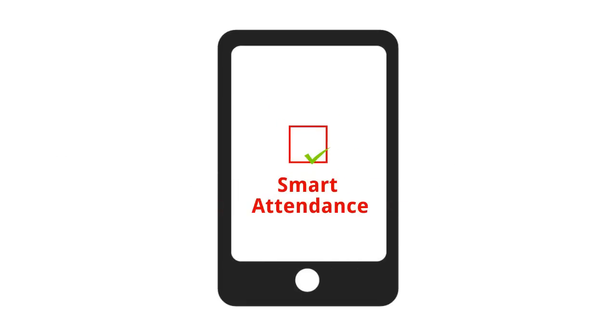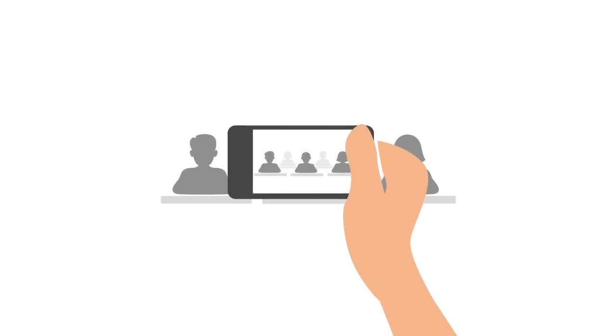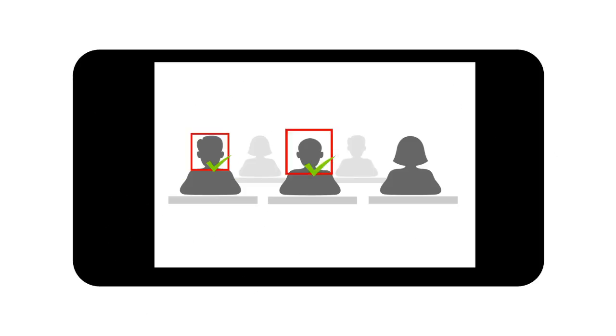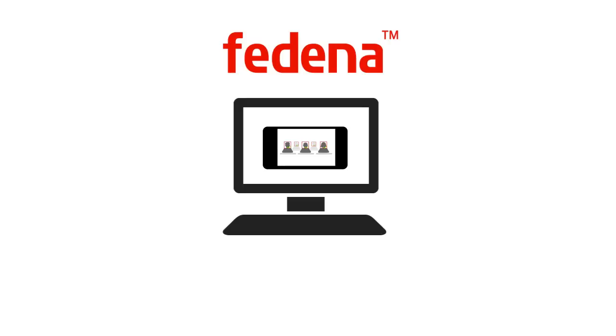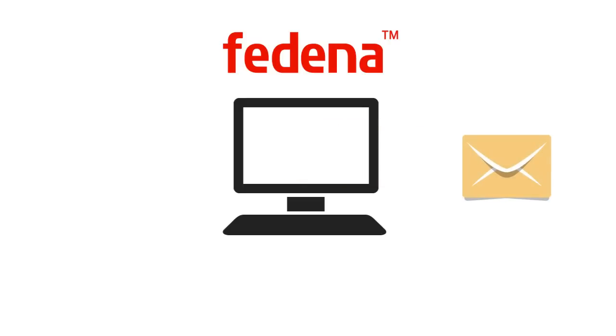All you need is a mobile phone with the Smart Attendance app installed. Just go to the classroom and take a photo of the students. The attendance gets updated in Fidena in a few minutes and the details are sent to parents as SMS.